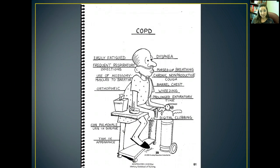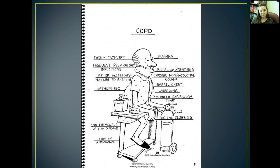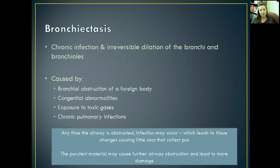Here's a mnemonic device for COPD — it's in your slides. In COPD, these patients become easily fatigued. They have frequent respiratory infections, dyspnea, pursed lip breathing, chronic nonproductive coughs, wheezing, prolonged expiratory time, and orthopnea. They also can develop cor pulmonale later in the disease, and they're usually pretty thin in appearance. They also might use their accessory muscles whenever they breathe.